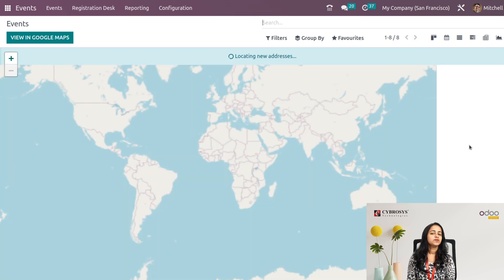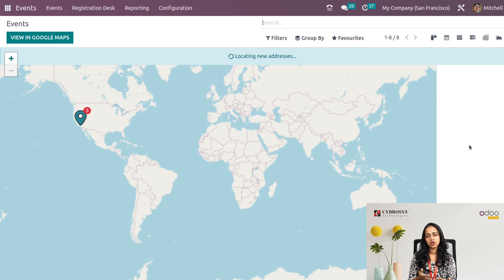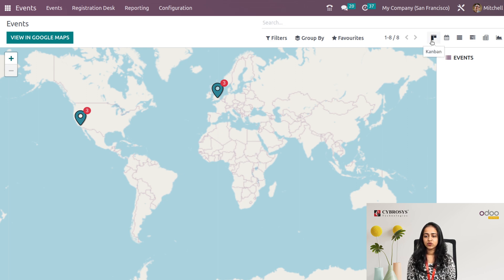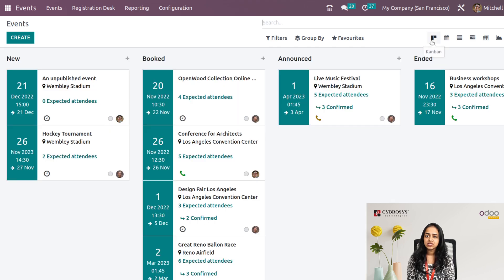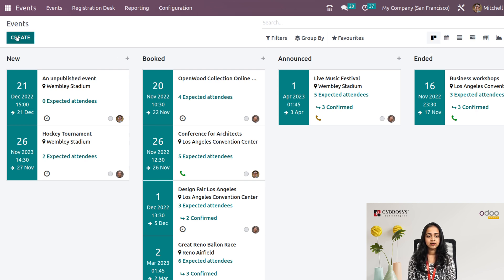The Map view is based on locations — as you know, events occur in different locations, so we have a Map view of the events as well. Let's go back to the Kanban view and create an event by clicking on Create.